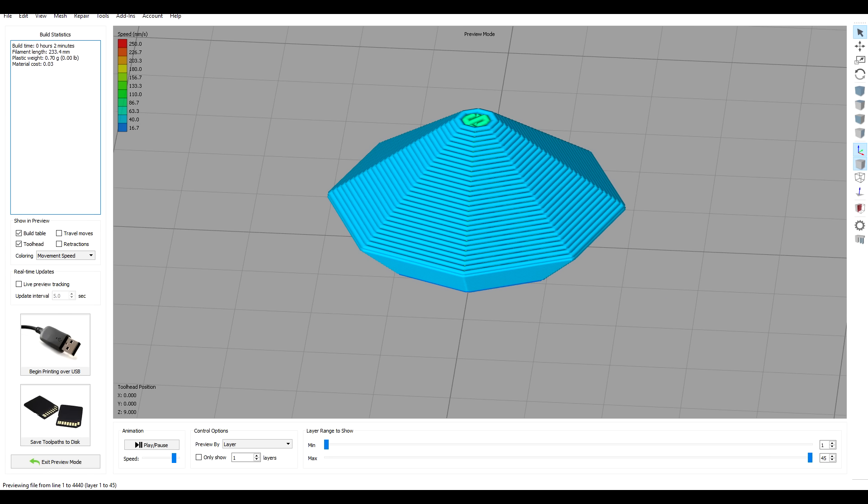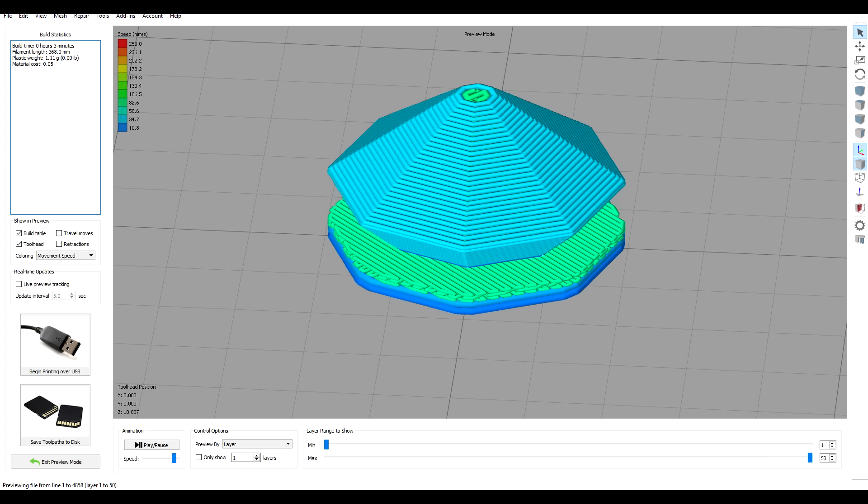If you don't have this option, you can always try adding a raft in the slicing software, which will enlarge the footprint and increase your chances of success.